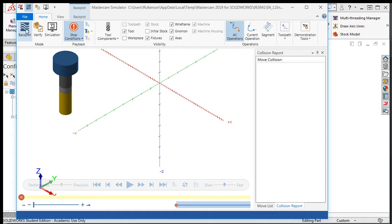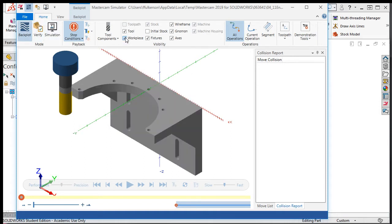I'll turn the workpiece visibility on, then click the play button to watch the simulation.